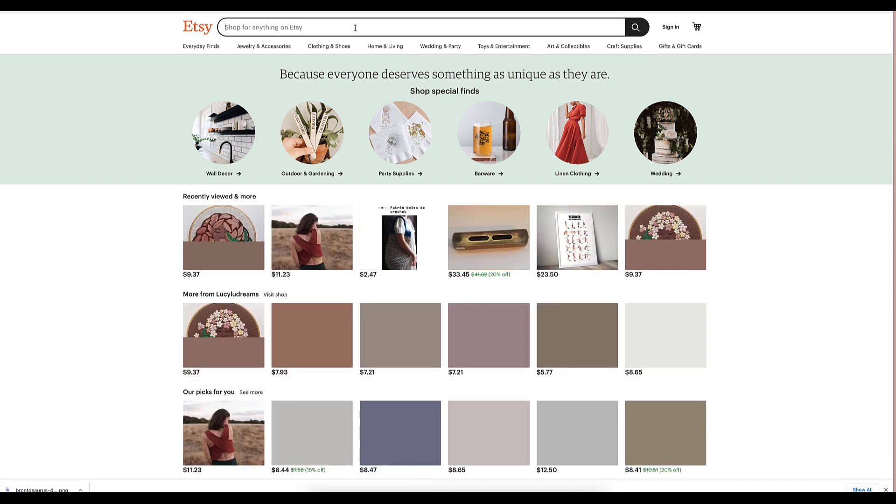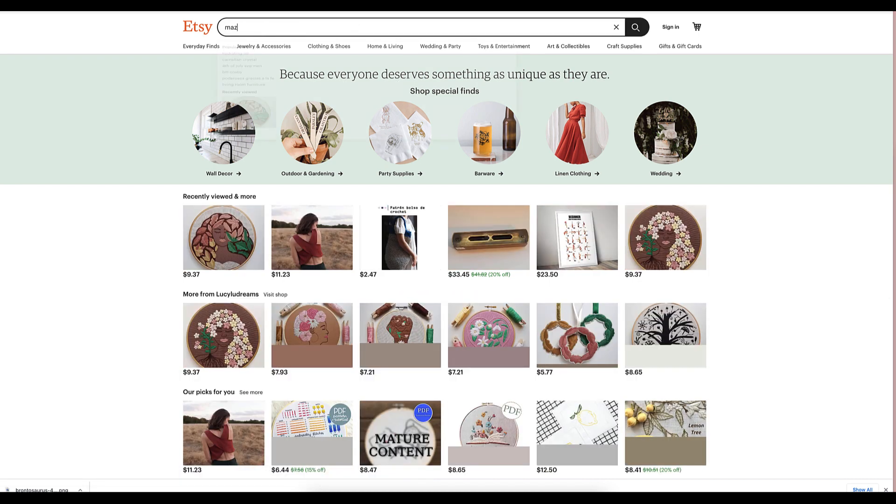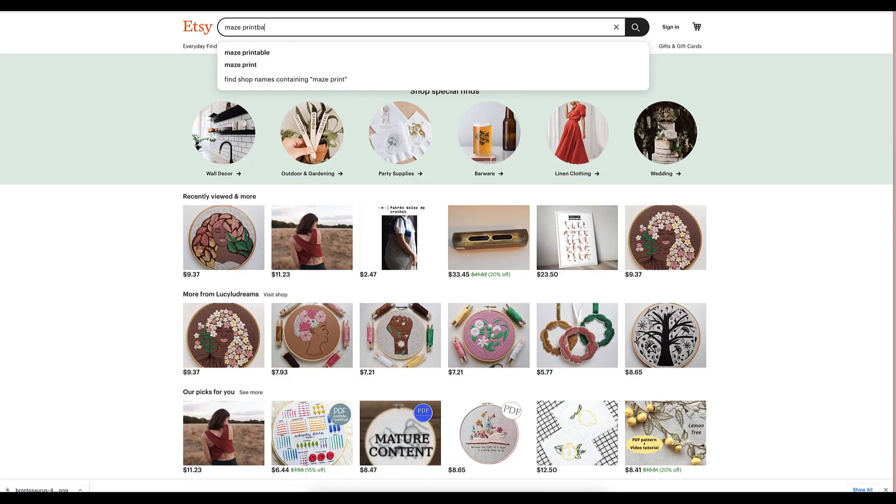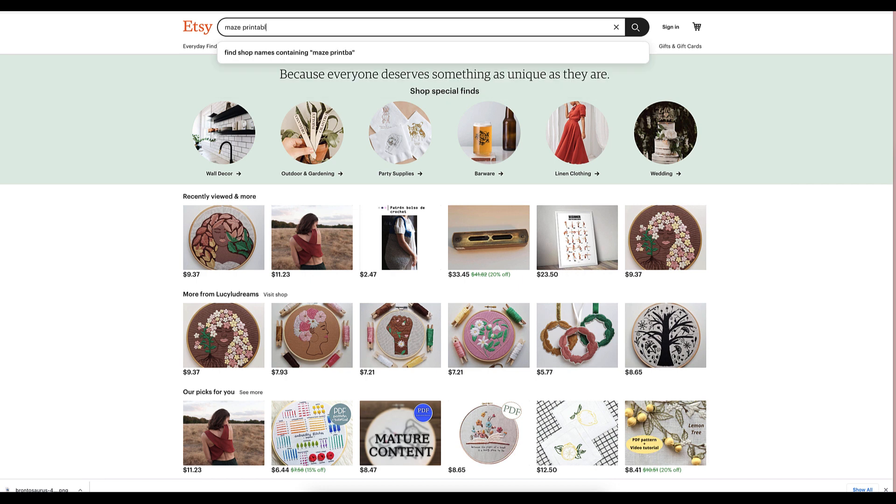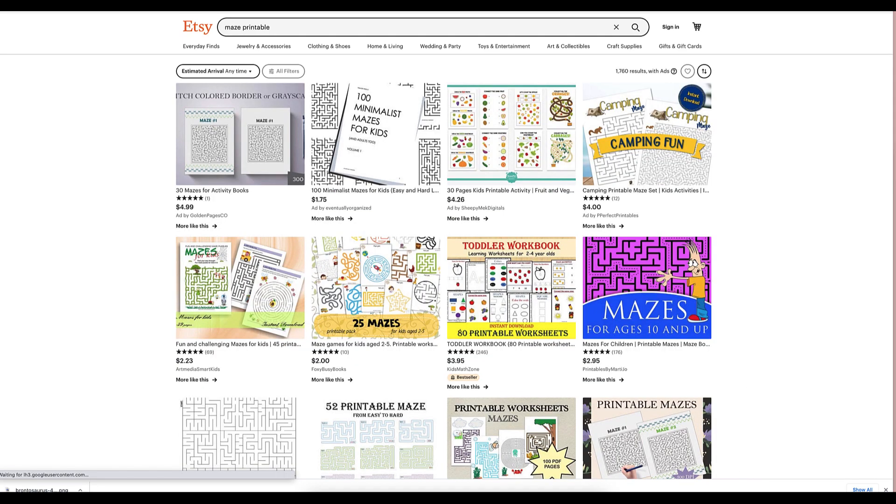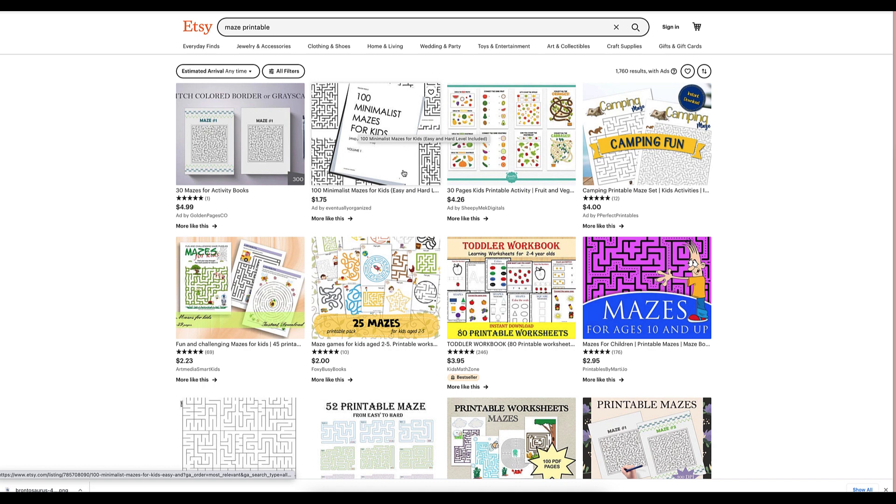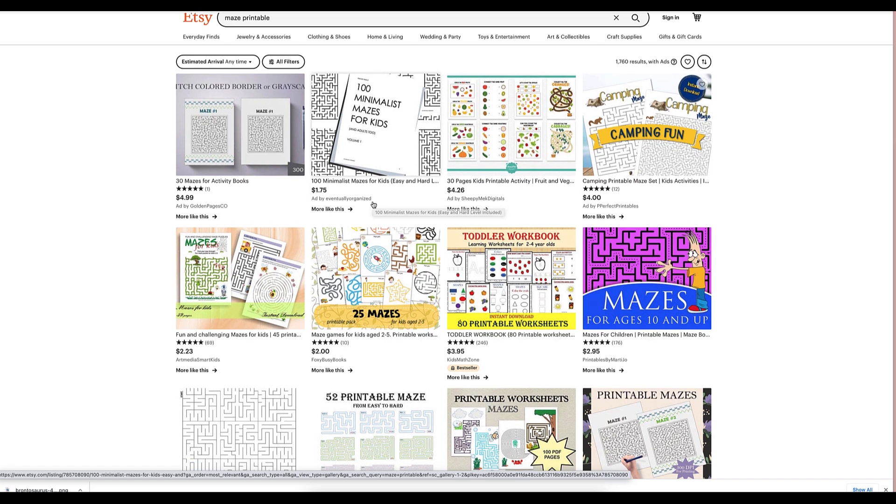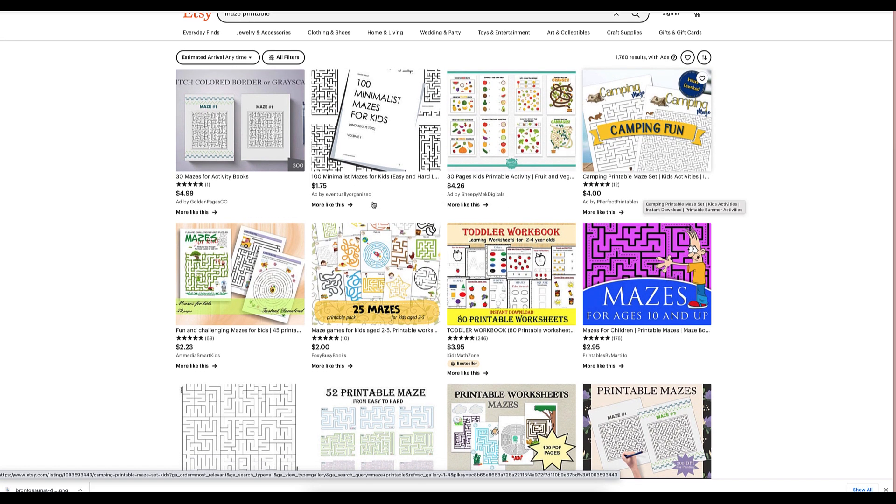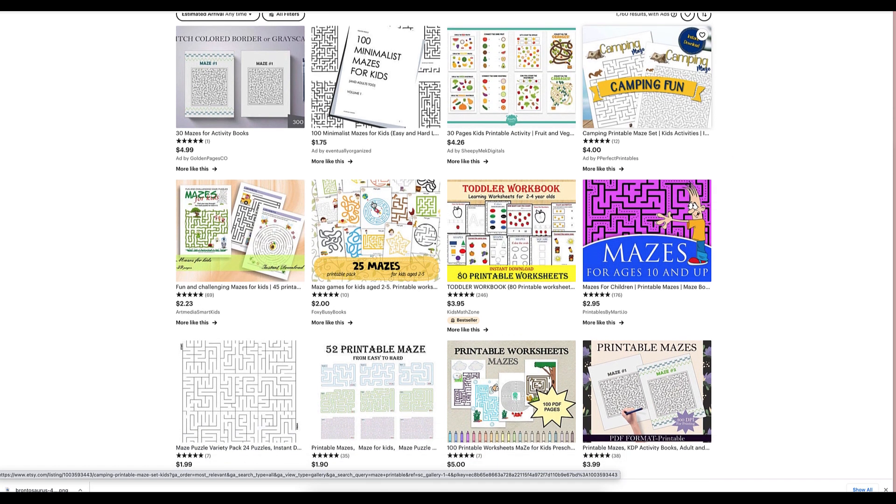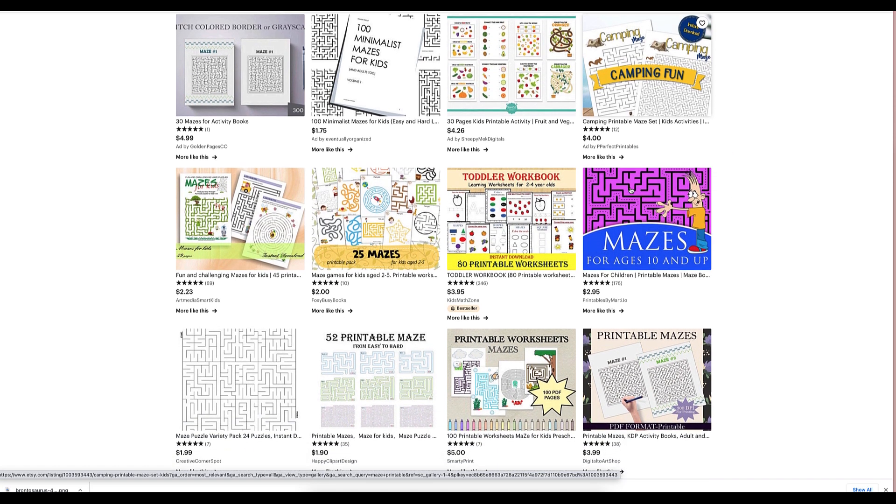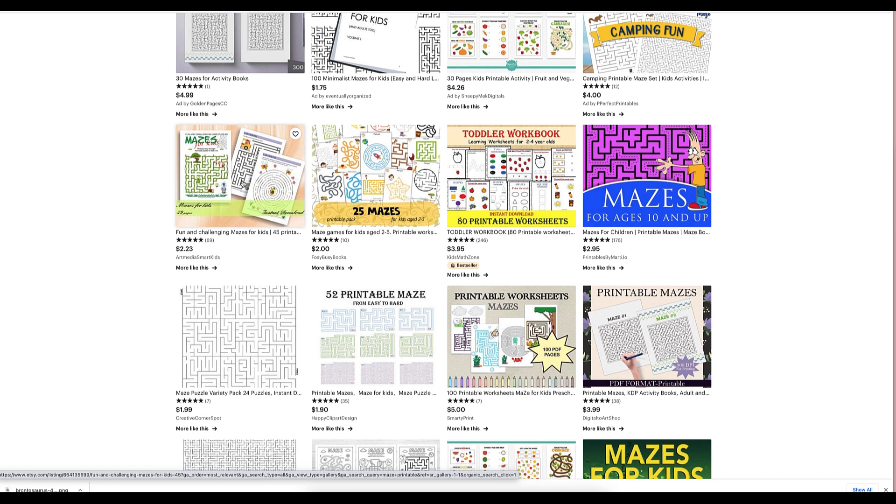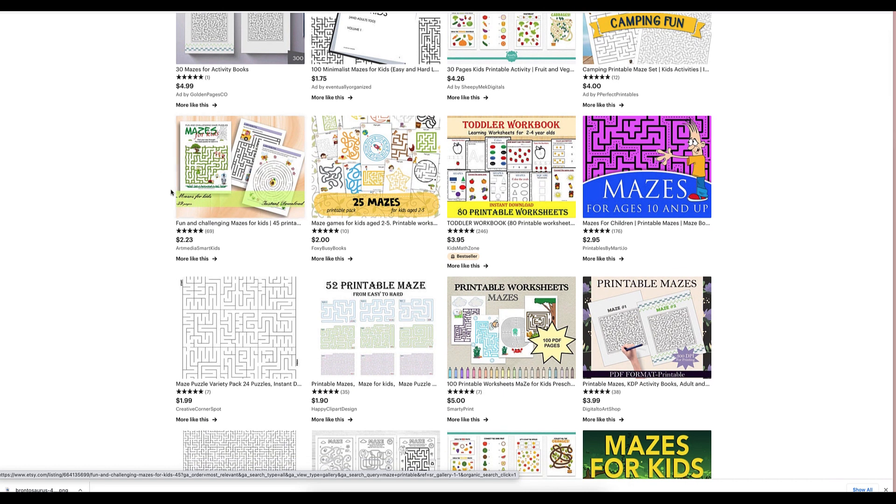So let's just type in maze printable. And you could just like, look at this a hundred mazes for kids. That's not really selling. Let's see camping. We've got some camping ones that are selling. Here's some that are selling that they've made, if you want to make a printable and spend a little bit more time,